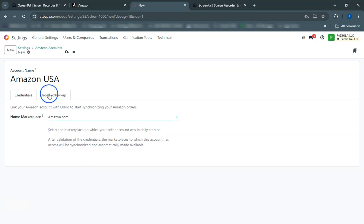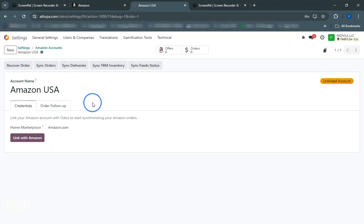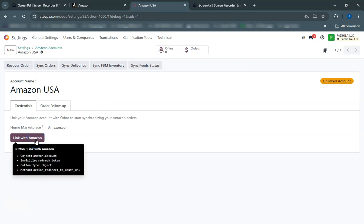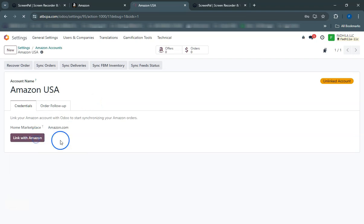Once your settings are configured, Odoo will automatically import orders from Amazon and update inventory levels.